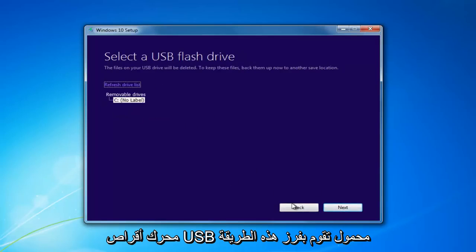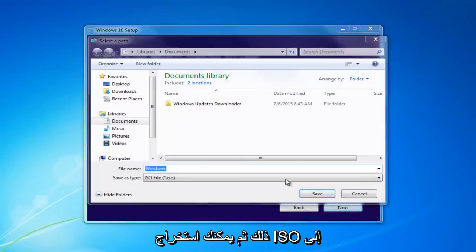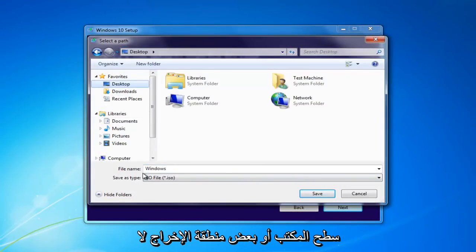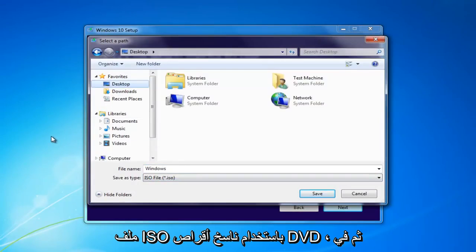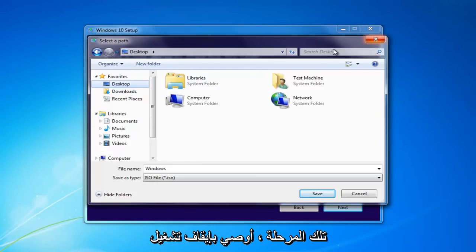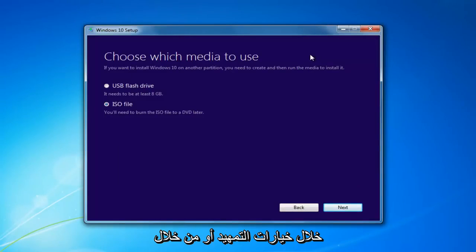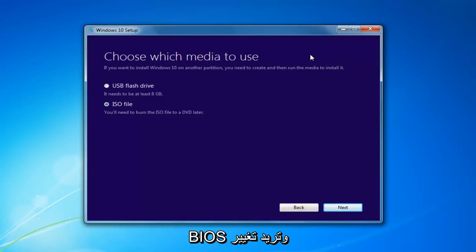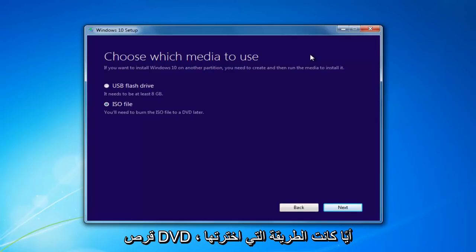You'd insert a USB Flash Drive and select that method, or if you chose the ISO, select Next. Then you would extract the ISO to a desktop or some output area and burn the ISO file using a DVD burner. At that point, I'd recommend booting your computer off of that device — go through the boot options or the BIOS and change your boot order to boot off of the Flash Drive or the DVD, whichever method you chose.